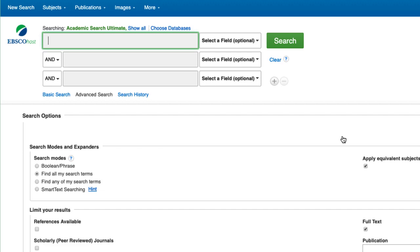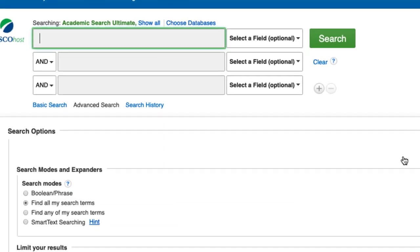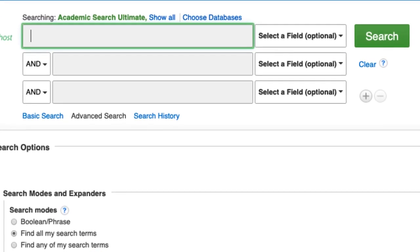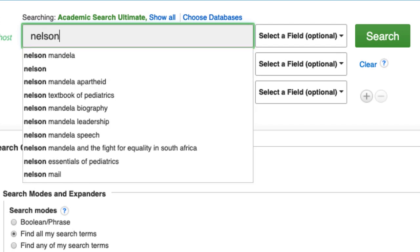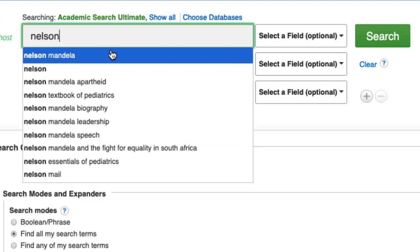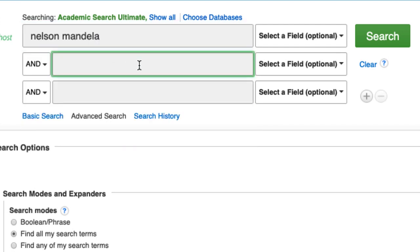For our example, let's see if we can find information on Nelson Mandela and his willingness to forgive those who had wronged him. The keywords in this previous statement include Nelson Mandela and forgiveness. Type Nelson Mandela into the first search bar and forgiveness into the second.